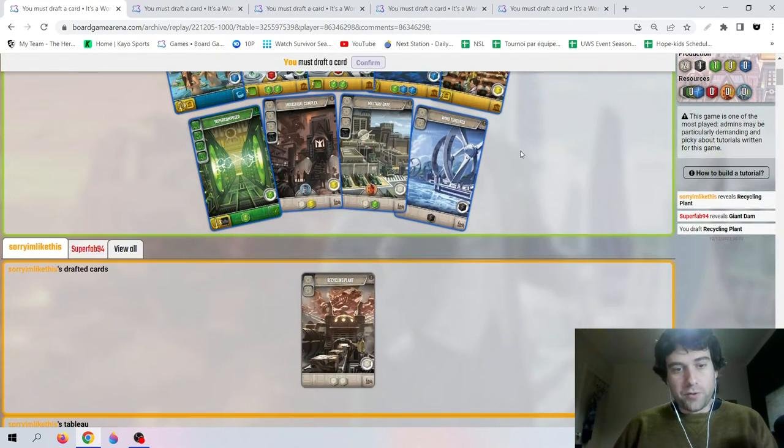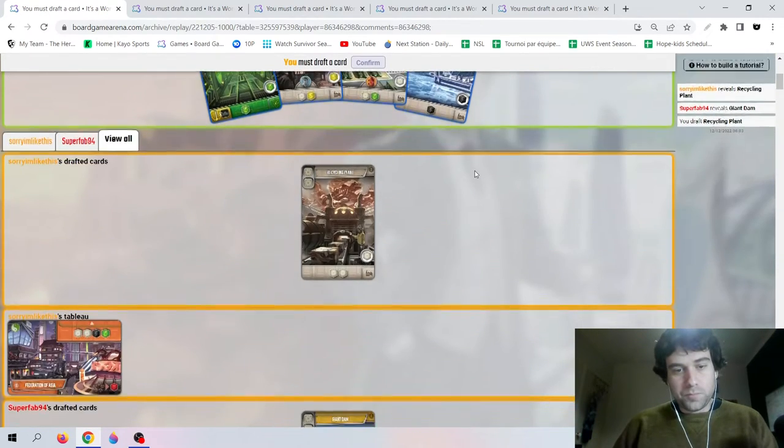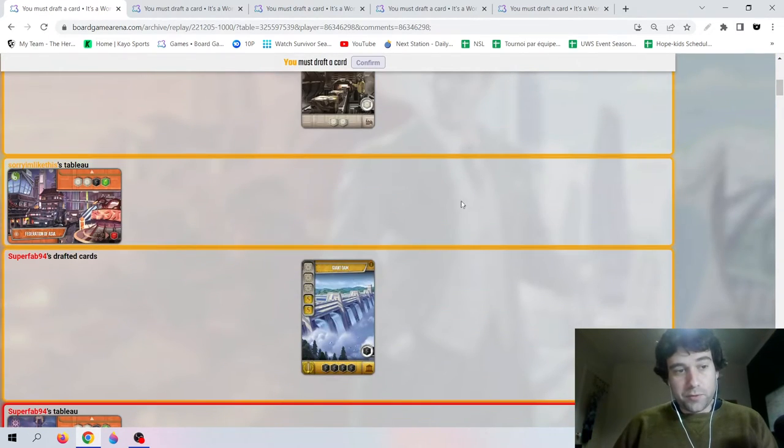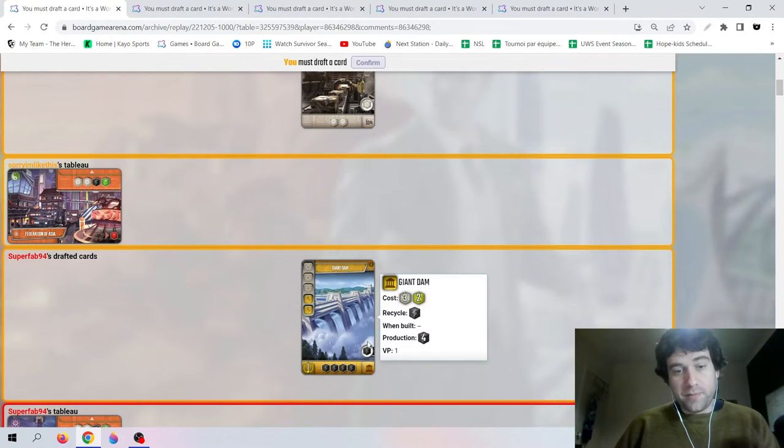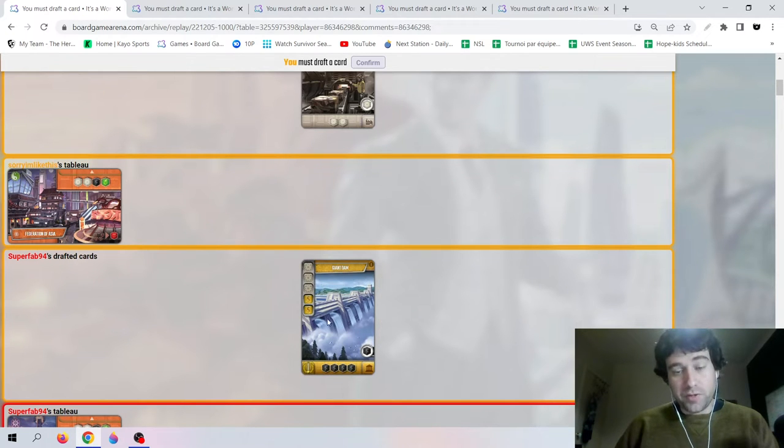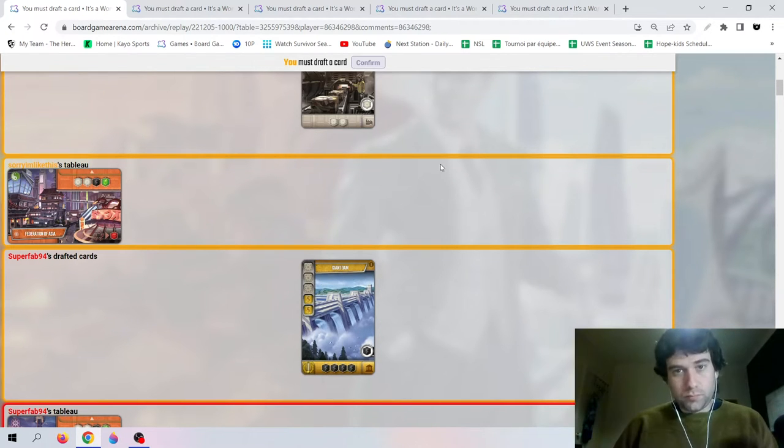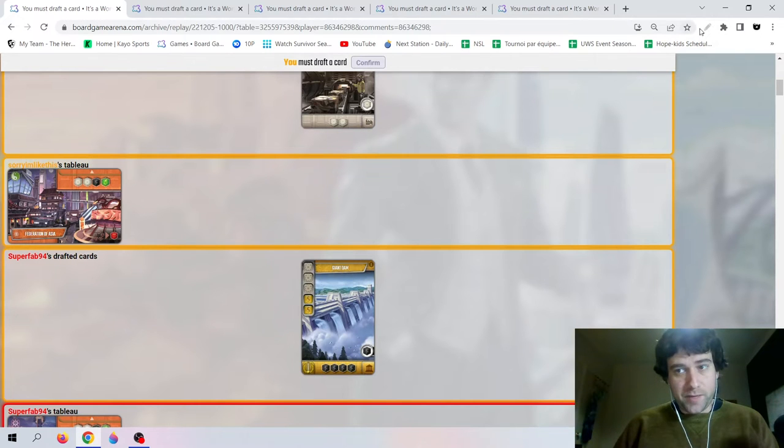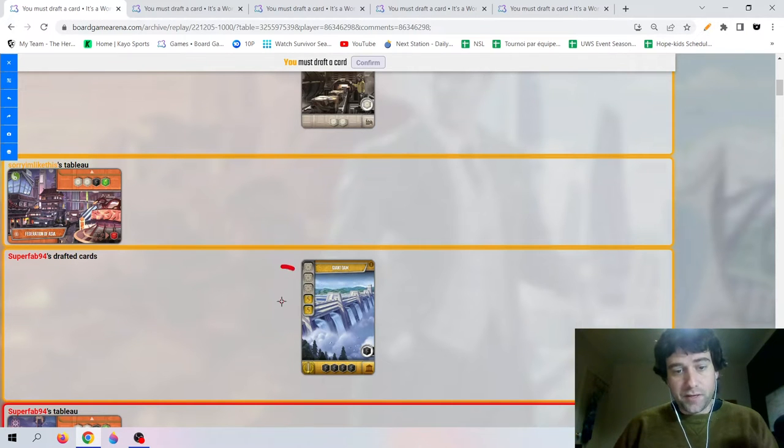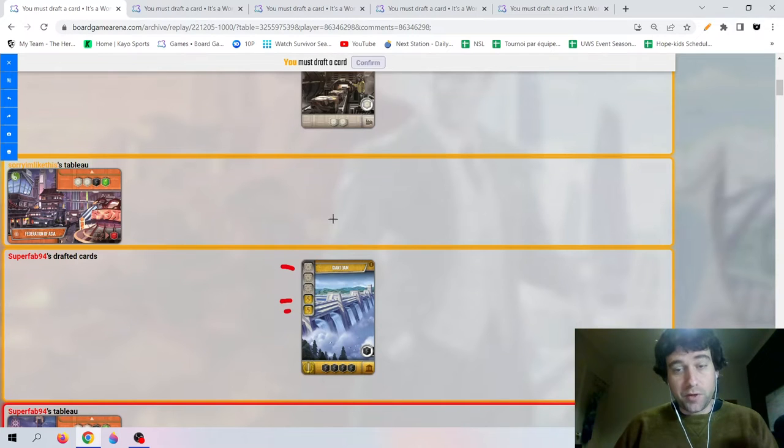So we have the Recycling Plant. We should note our opponent picked Giant Dam, which is a very strong card. This is one of the other cards to look out for. One thing to note about Giant Dam is to build it you need at least one white discard and two yellow discards. So I want to try to prevent that if I can.